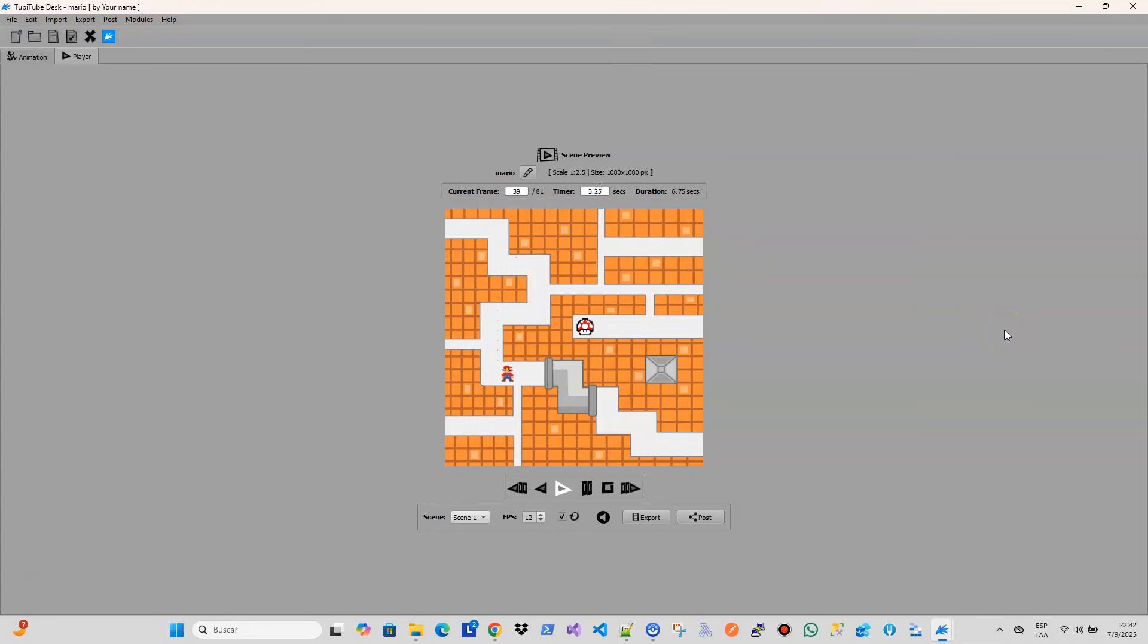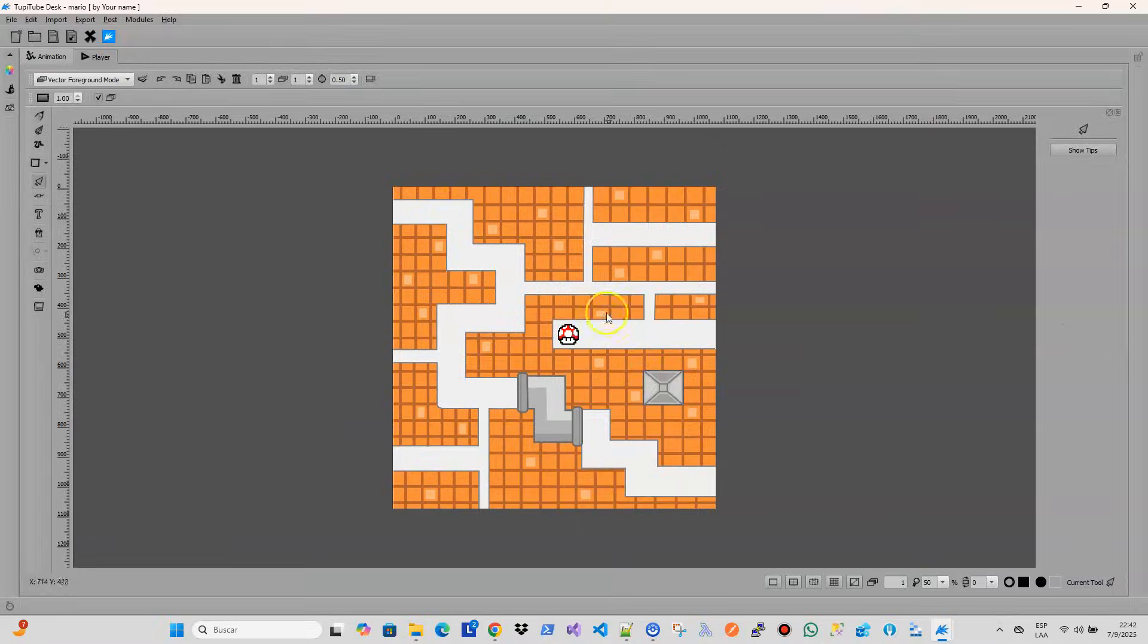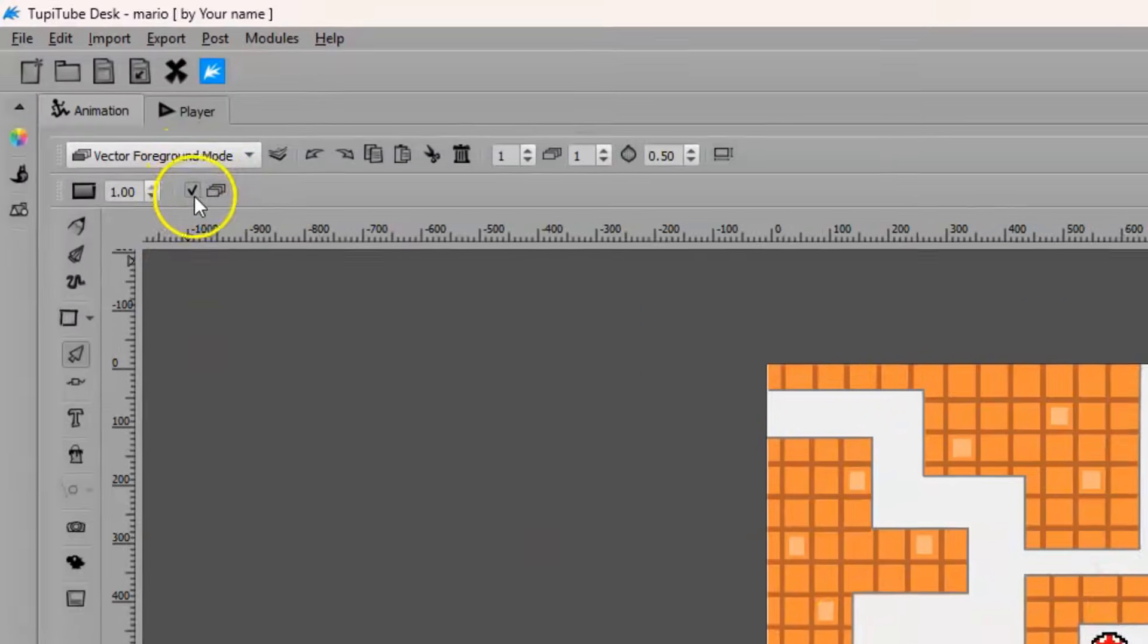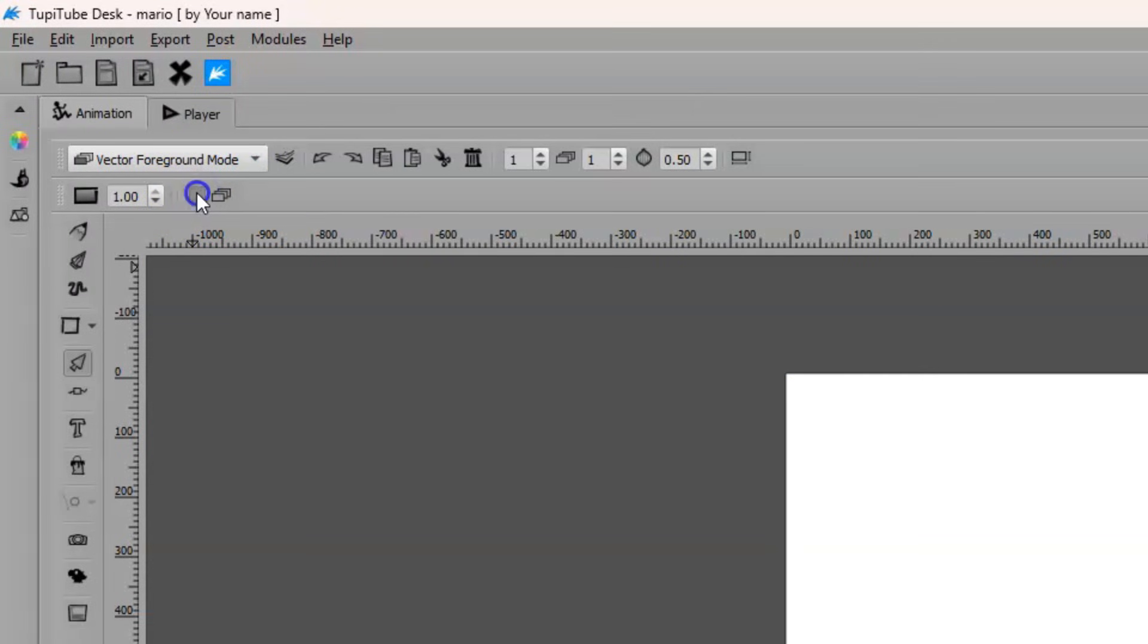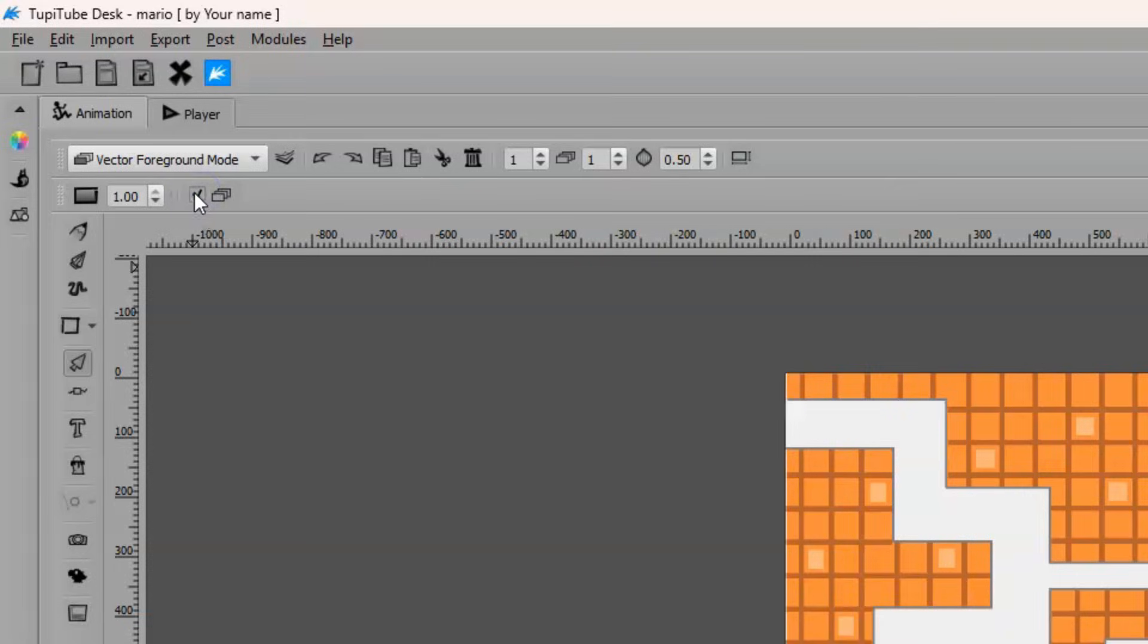the user will have all the necessary references to complement their scenes simply and precisely. This option is found in the top menu corresponding to the foreground mode and can be activated or deactivated at the user's will.